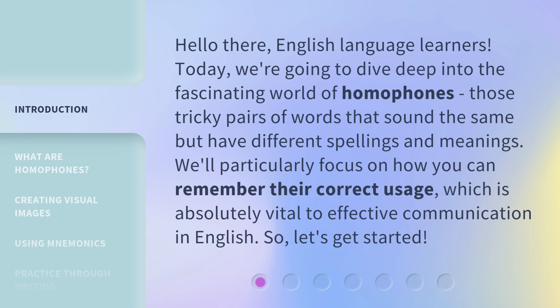We'll particularly focus on how you can remember their correct usage, which is absolutely vital to effective communication in English. So, let's get started.